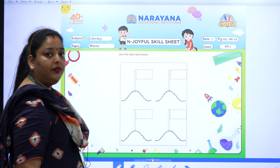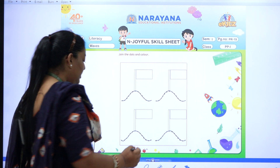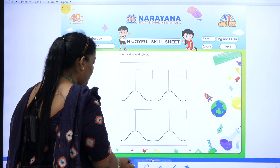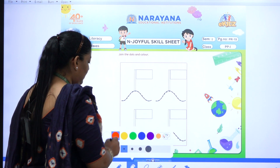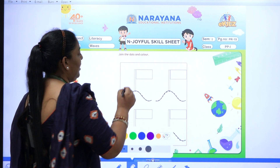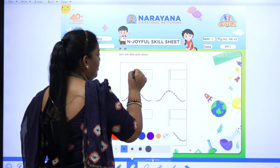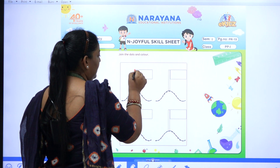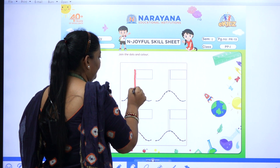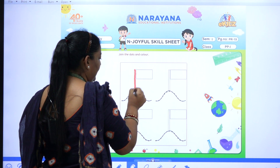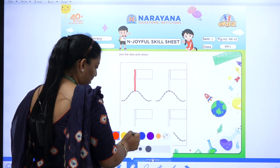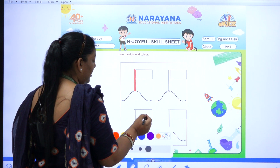For colouring we need colours. You can choose your favourite colour. My favourite colour is red colour, so I choose red colour. And you can go for a different colour also.